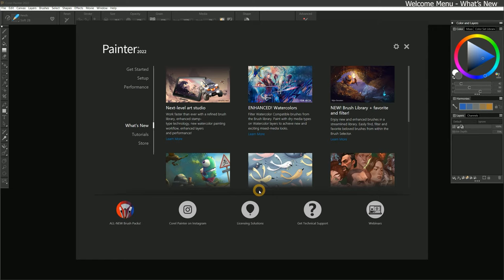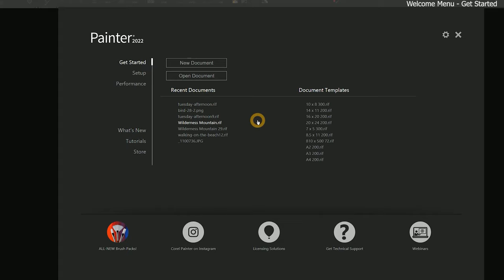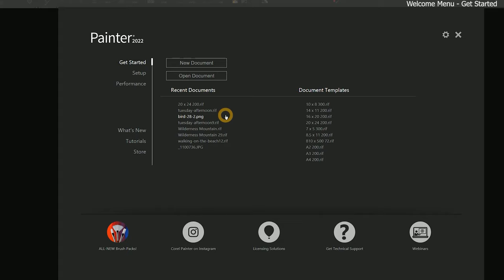Next, let's take a look at the Get Started page, which can be useful for quickly creating or opening your art projects. There are options to create a new canvas, to open pre-existing compositions, and there is a list of document templates that can be used as a starting point. Once we begin creating artwork in Corel Painter, a list of our recent documents will appear on this page as well.